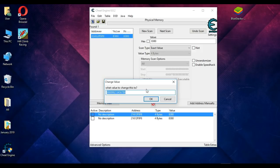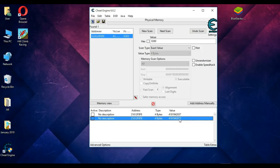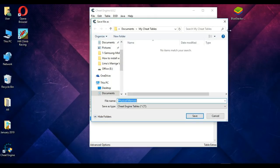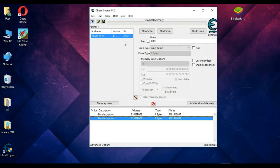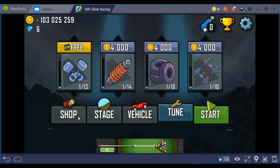Here is the value — let's copy it and click OK. Both values have changed. We'll click here to save it. Now let's open BlueStacks again. Check 'I have read and accept' and click OK. We can see that the value has changed successfully.